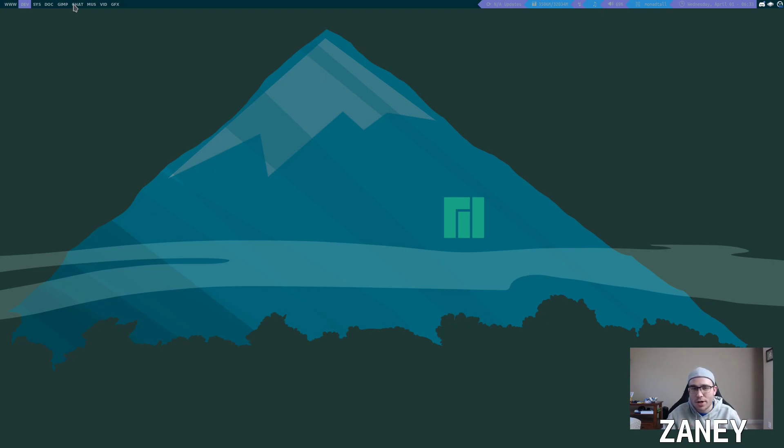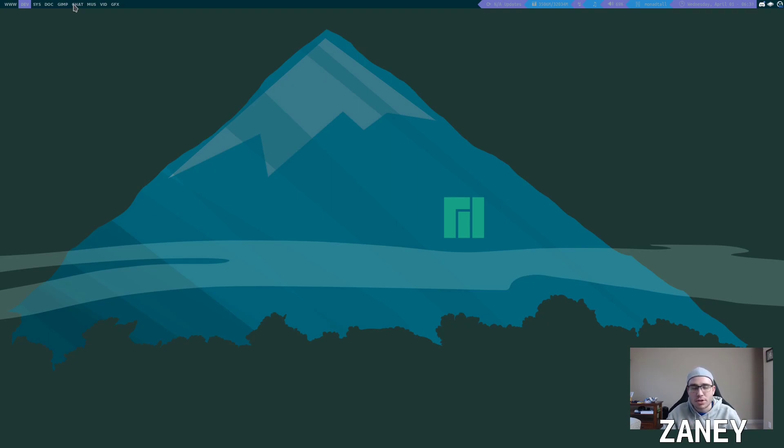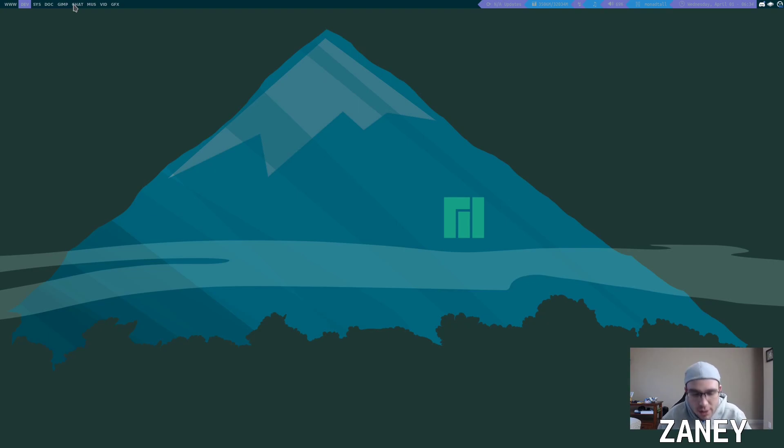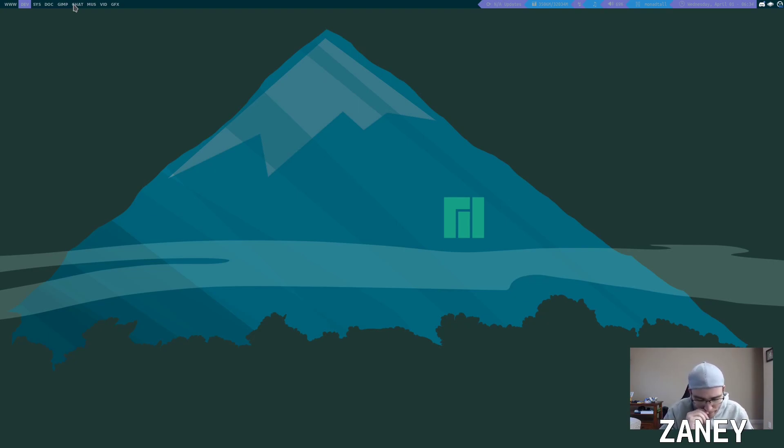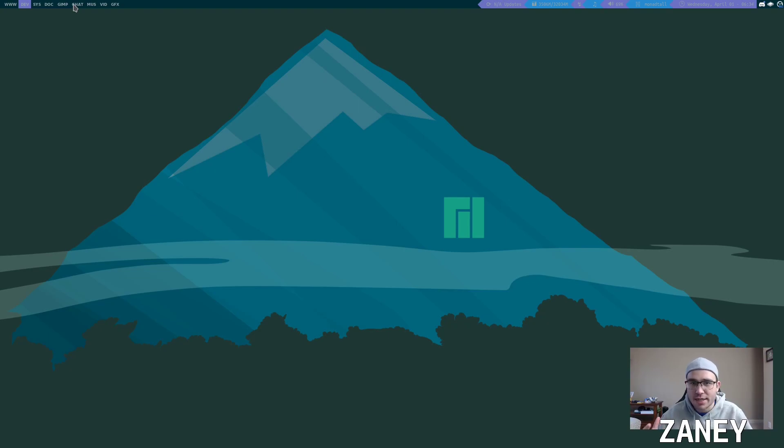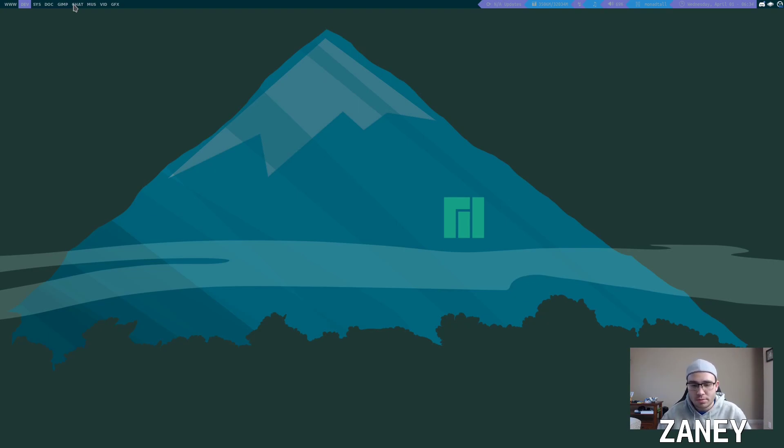So Qtile is a tiling window manager which means basically most tiling window managers are configured using a text file or some type of configuration dot file, and tiling window managers take up the entire screen.